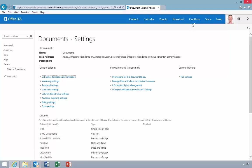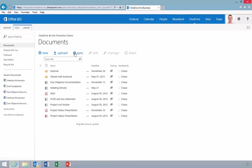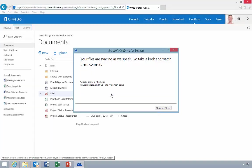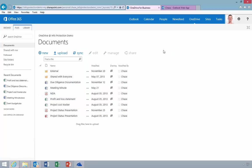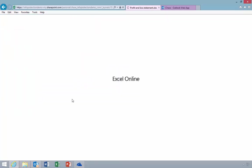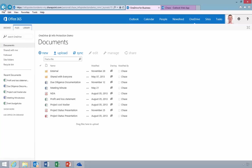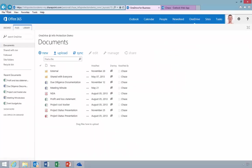Now, Chase returns to the document library to verify that the files are protected. First, let's open them in Internet Explorer and verify that they can open in Office Web Apps. Notice the banner here indicating that the file is protected.